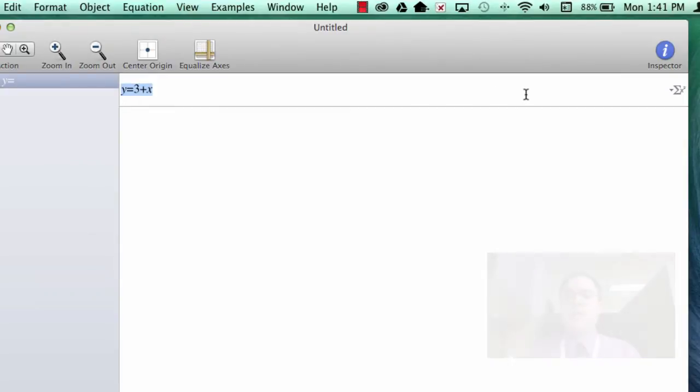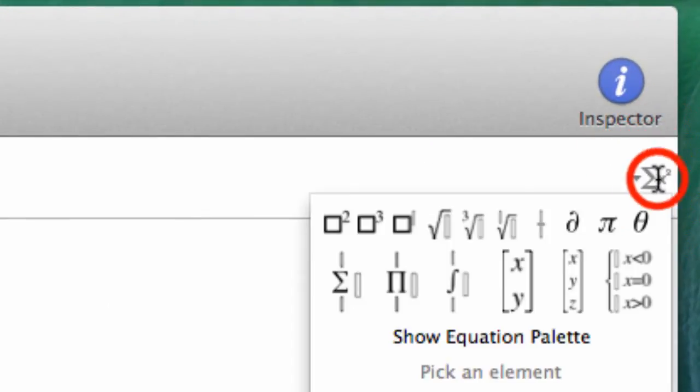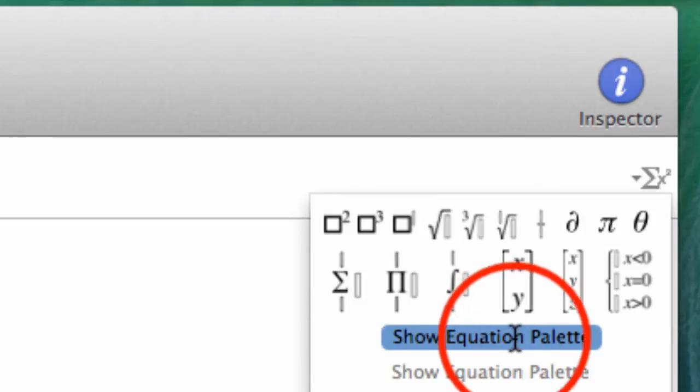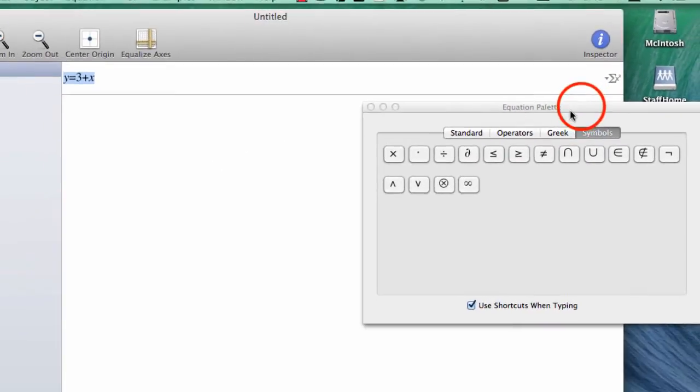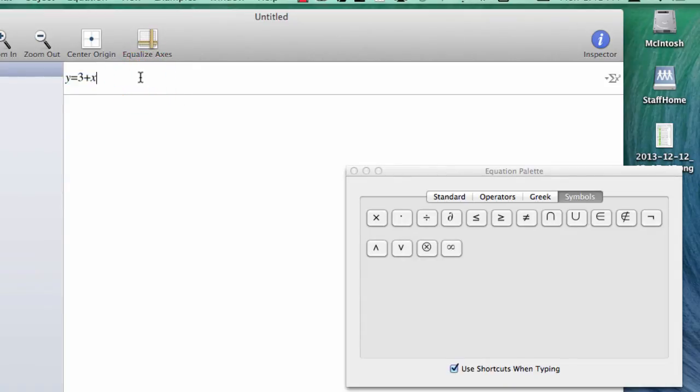Over here on the side is your equation palette. I can view the entire equation palette by clicking on this link right here, and now I've got all of these wonderful tools at my disposal. Let's create something a little more complicated.